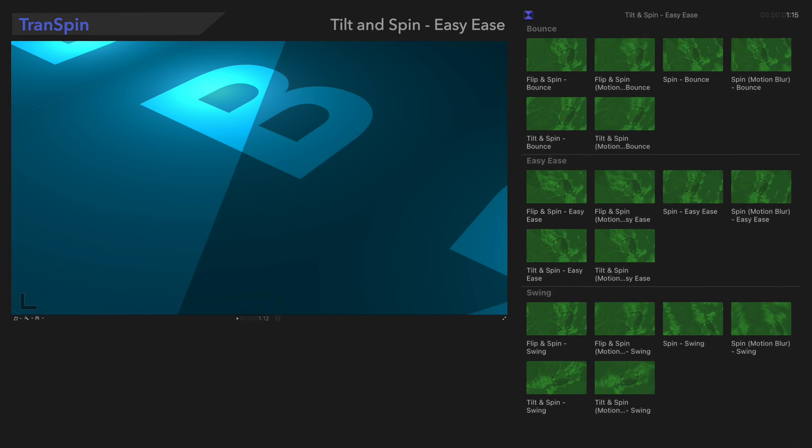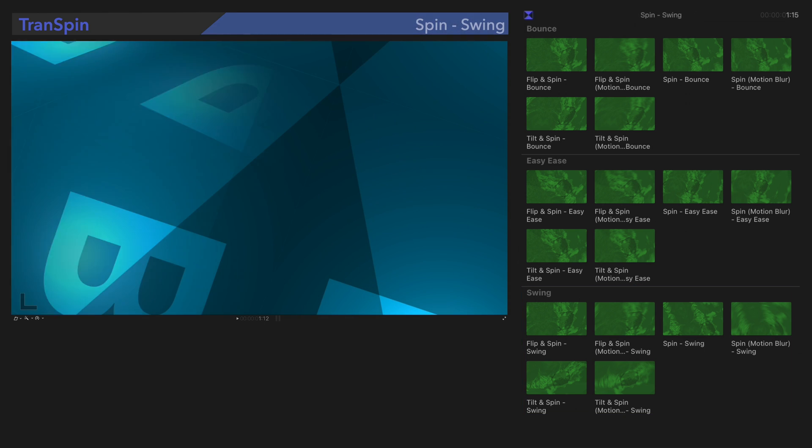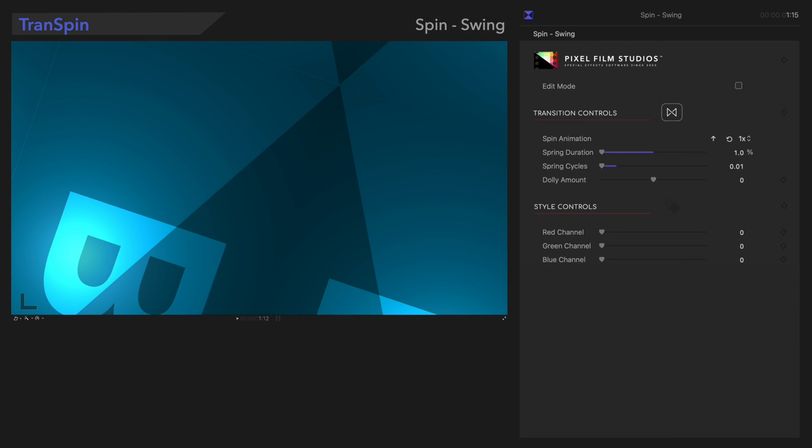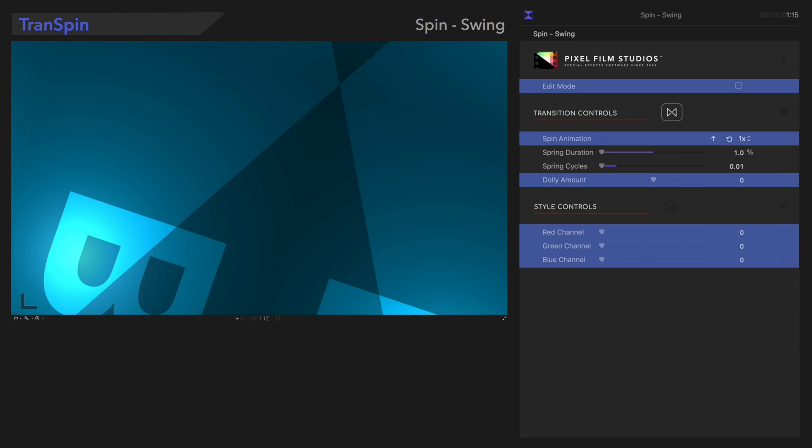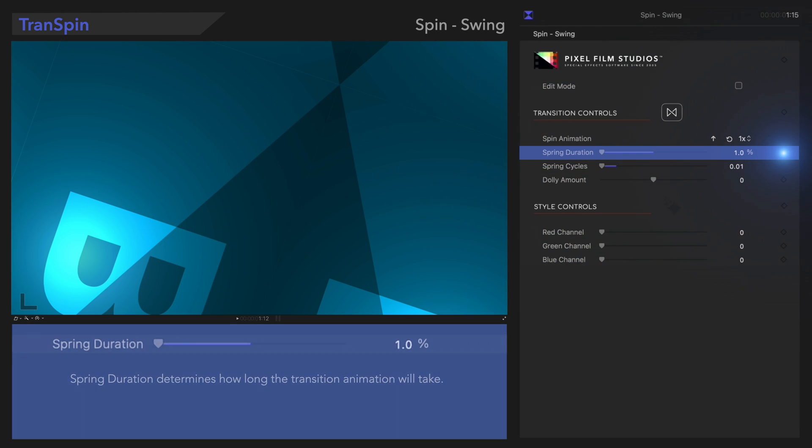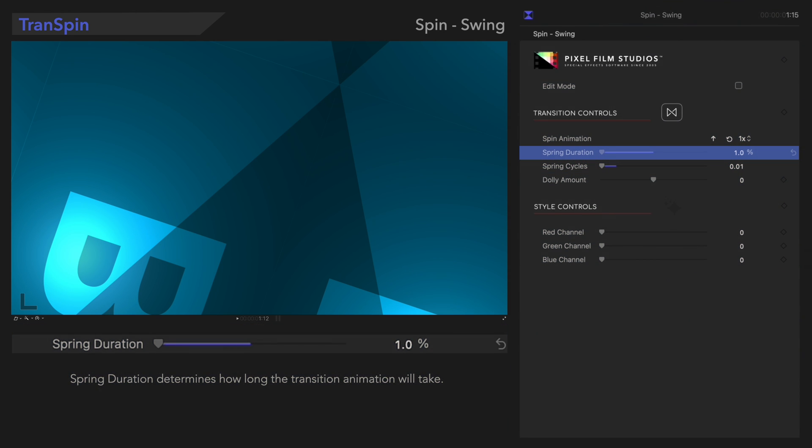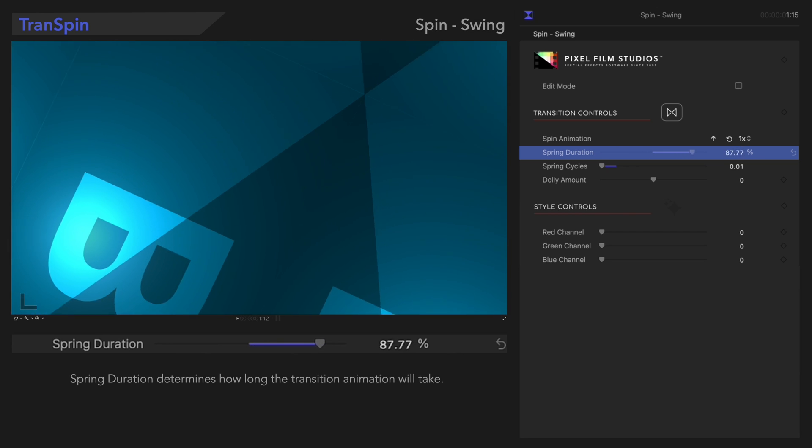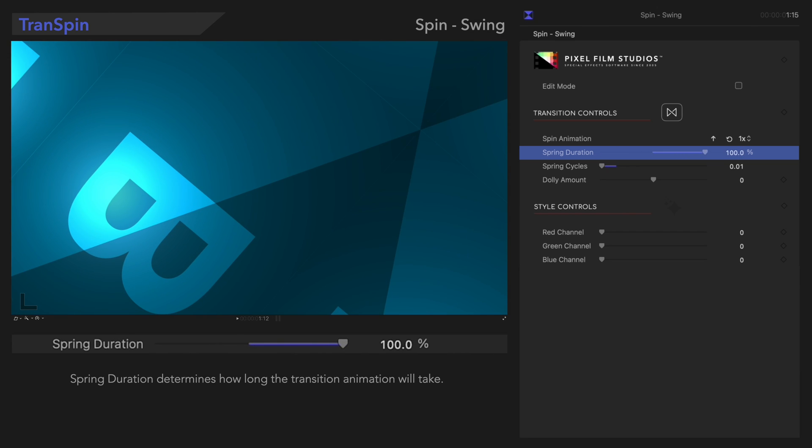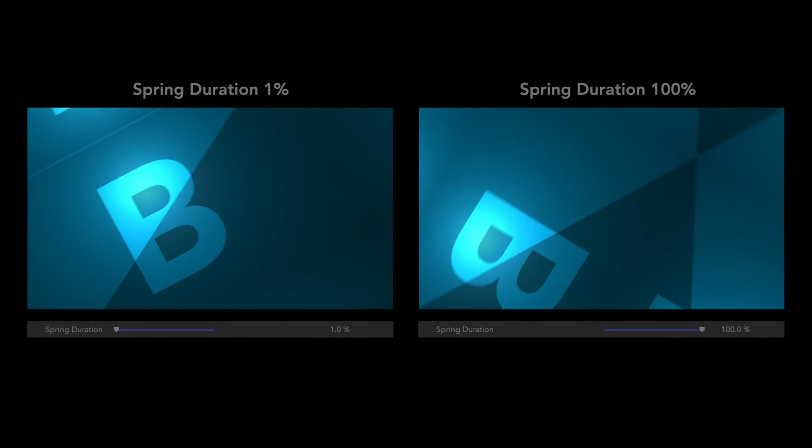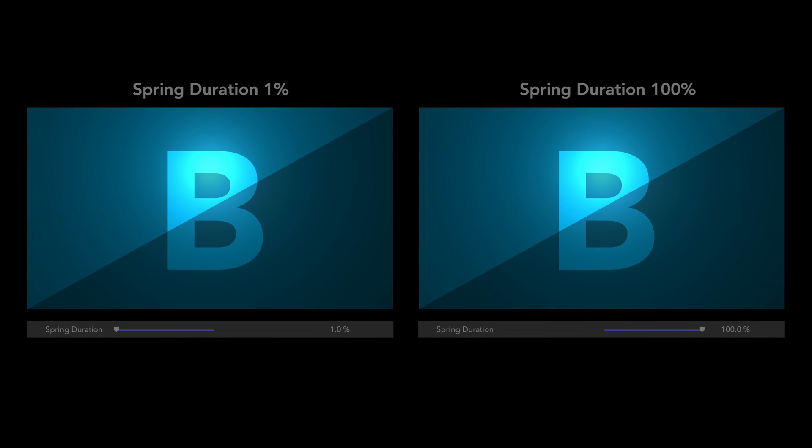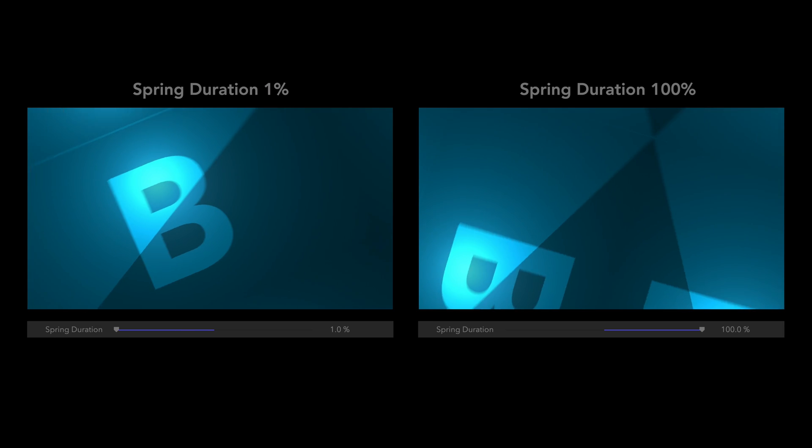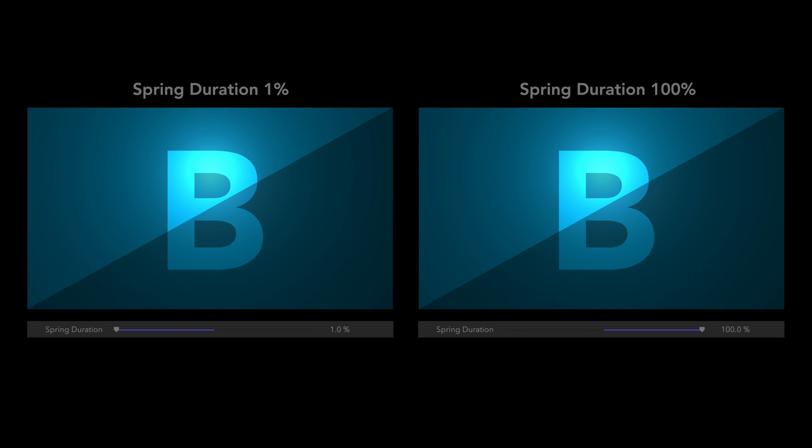Now let's switch to the third category, with this preset, Spin Swing, as our guide. And we're familiar with these controls, so let's focus our attention on these new ones. Spring Duration controls the speed of the rotating animation. Here's how that looks. This is definitely a fun one to play around with.